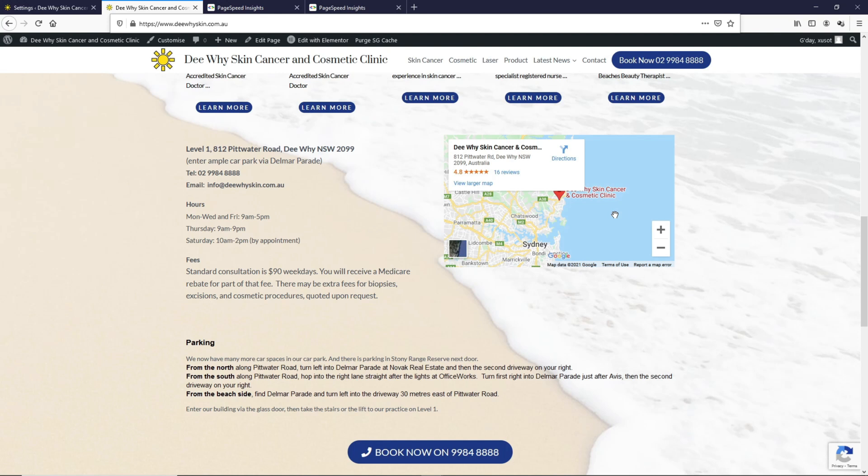Whenever you're trying to optimize page speed, the less it is, the better it is, which means the lesser function you have, the better for the page load. There's really a balance between the functionality and the page speed. Which is more important to you, you have to decide before you do any page speed optimization because somehow or rather you need to sacrifice one or the other.